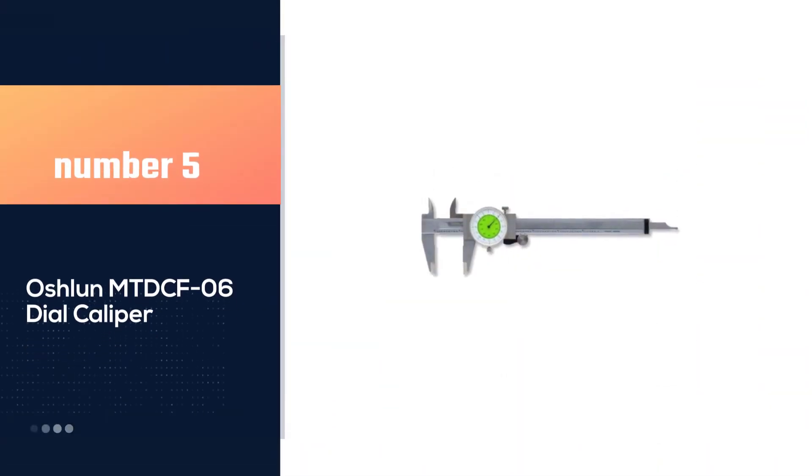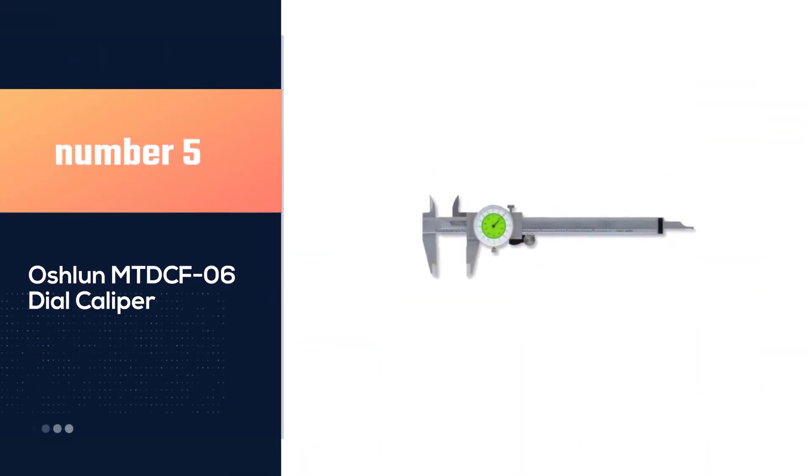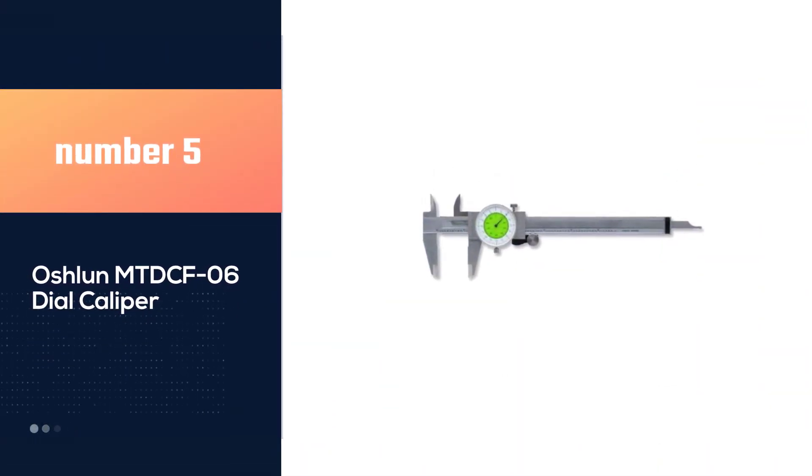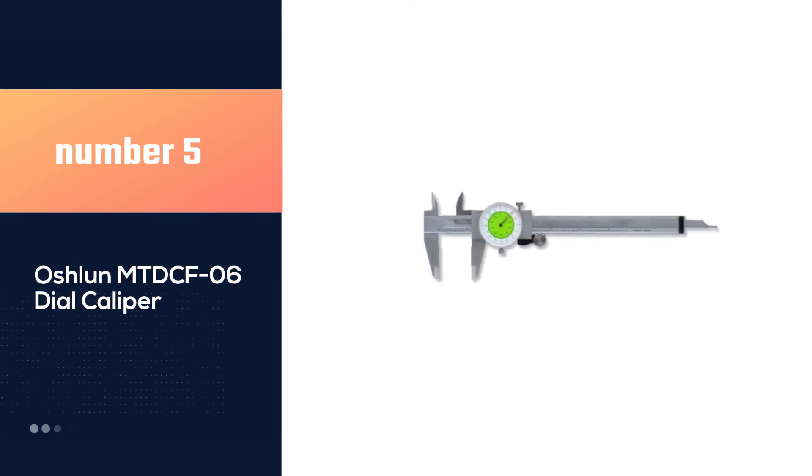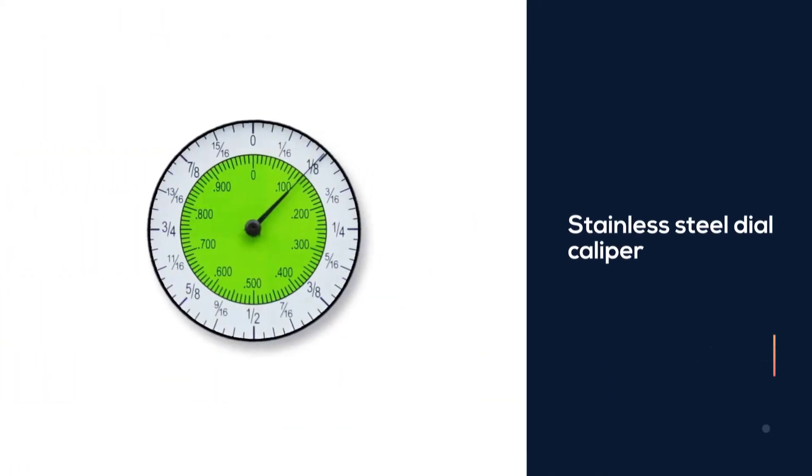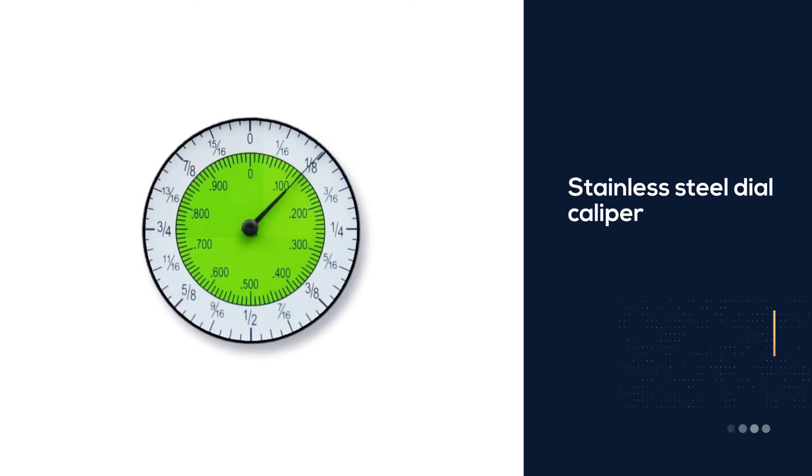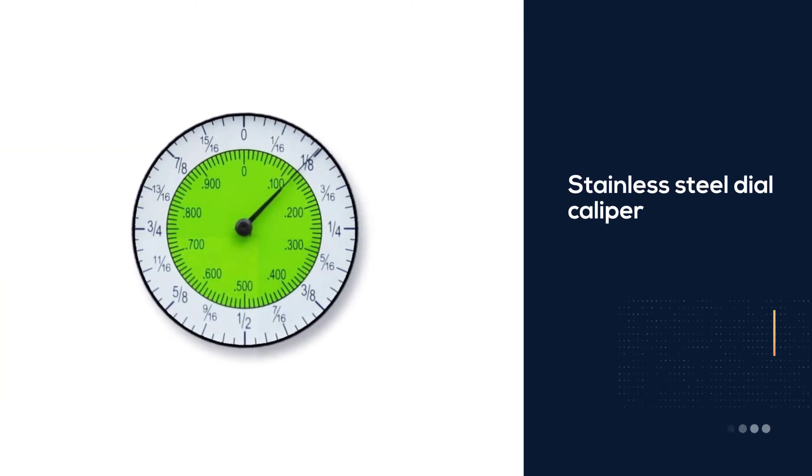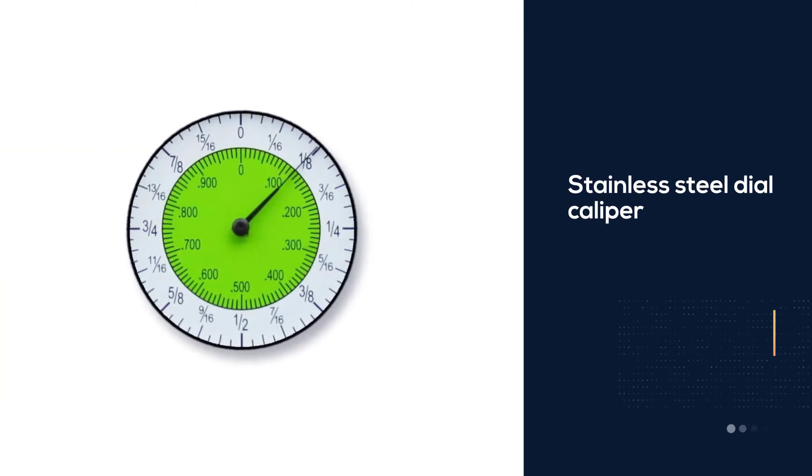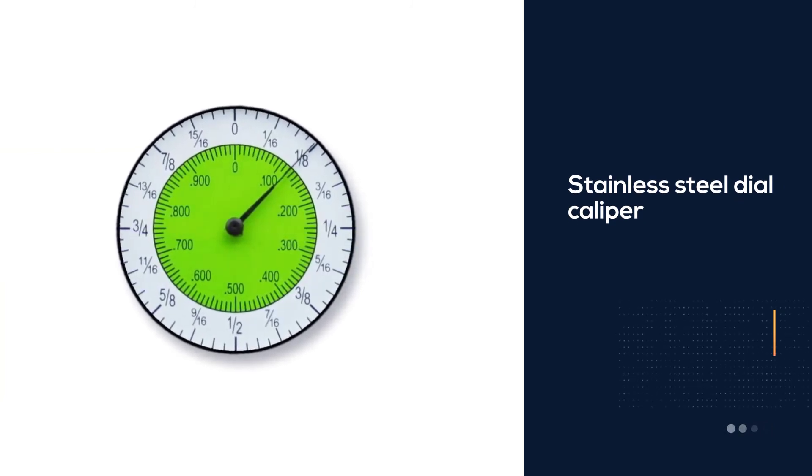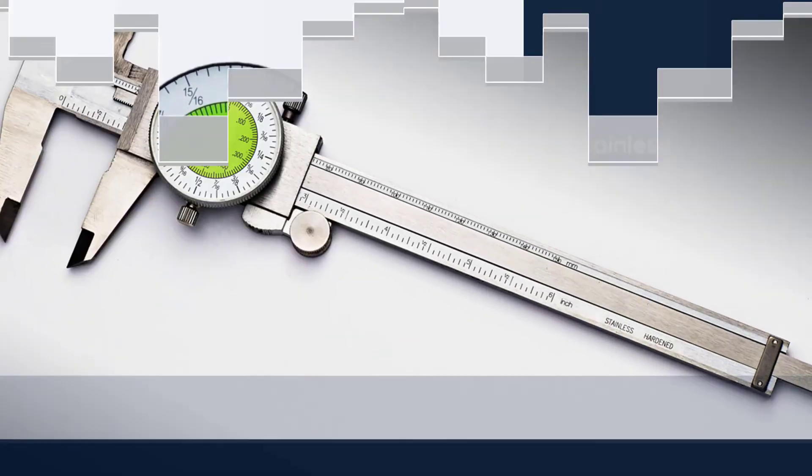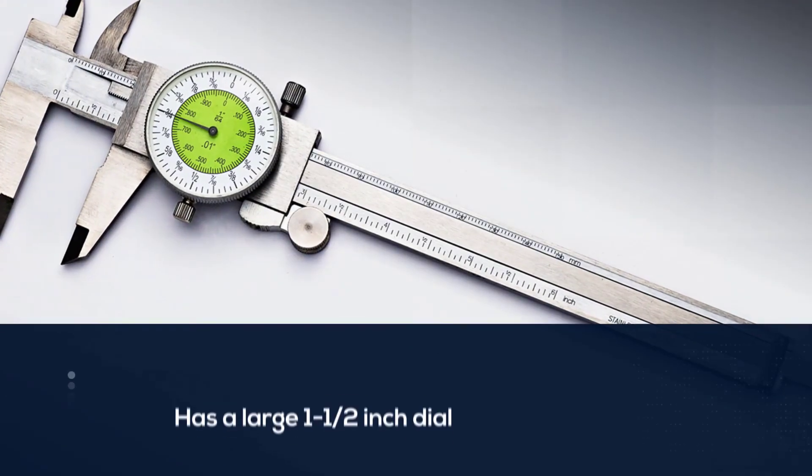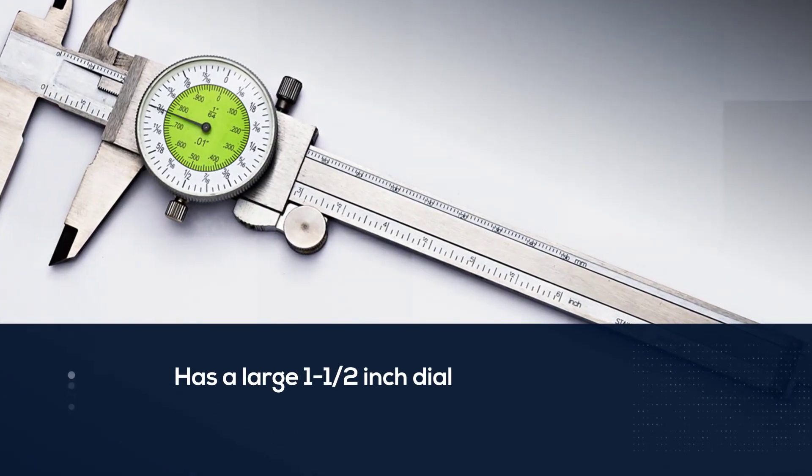Number 5. Oshlin MT-DCF-06 dial caliper. The Oshlin MT-DCF stainless steel dial caliper can be purchased with either a fraction or decimal or decimal only dial. It features a large 1.5 inch dial that's one of the easiest to read.